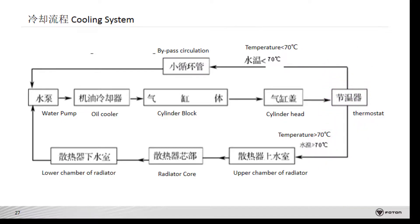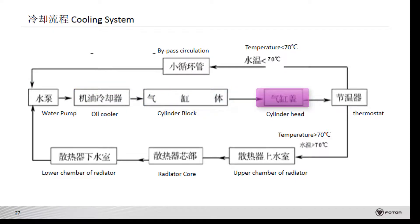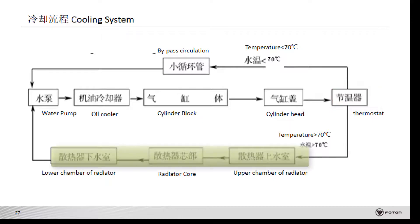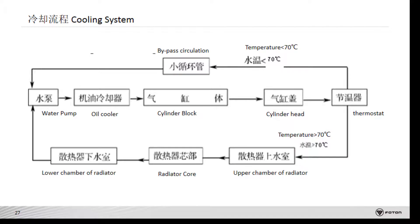With the thermostat open, the coolant flows through the water pump, oil cooler, cylinder block, cylinder head, and thermostat, then to the radiator, and finally returns to the water pump. So the radiator's efficiency is important for the cooling system. Requirements for changing coolant are very important; non-standard coolant may cause engine overheating or more serious problems.